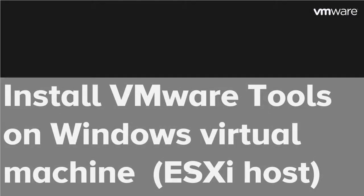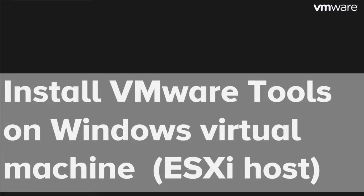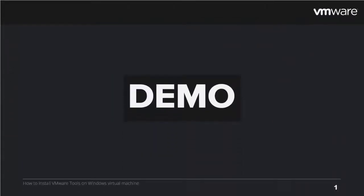Hey guys, this will be a quick video to show you how to install VMware Tools on a Windows virtual machine running on an ESXi host. Let me jump into the demo.